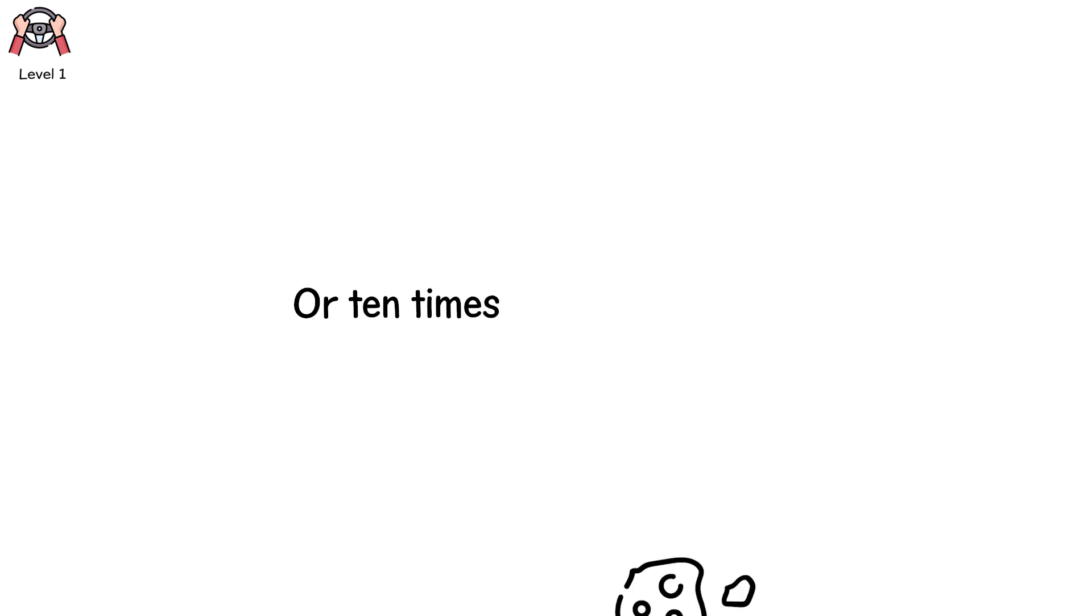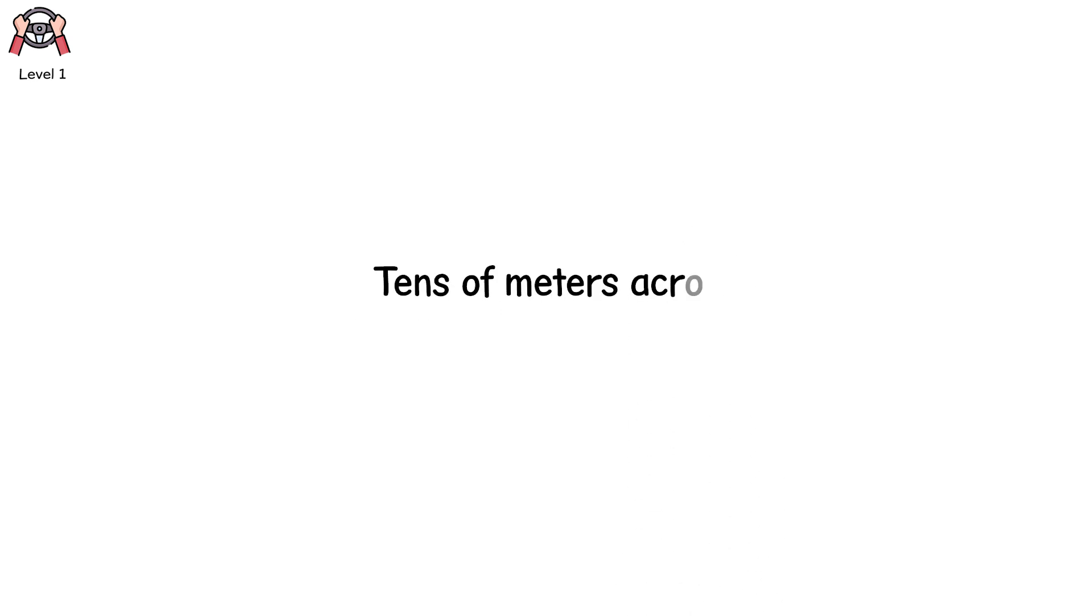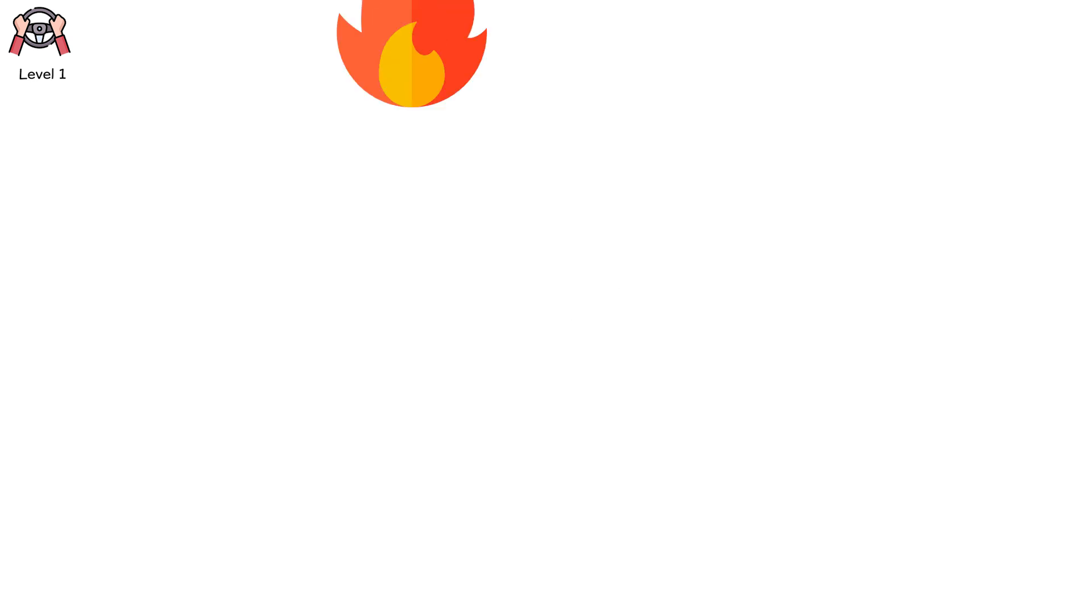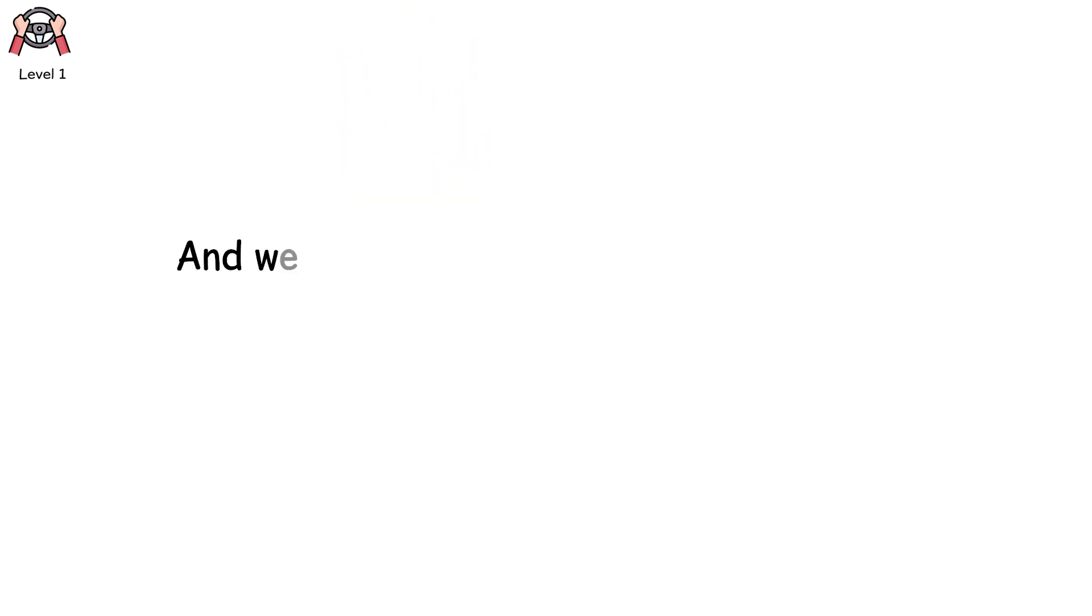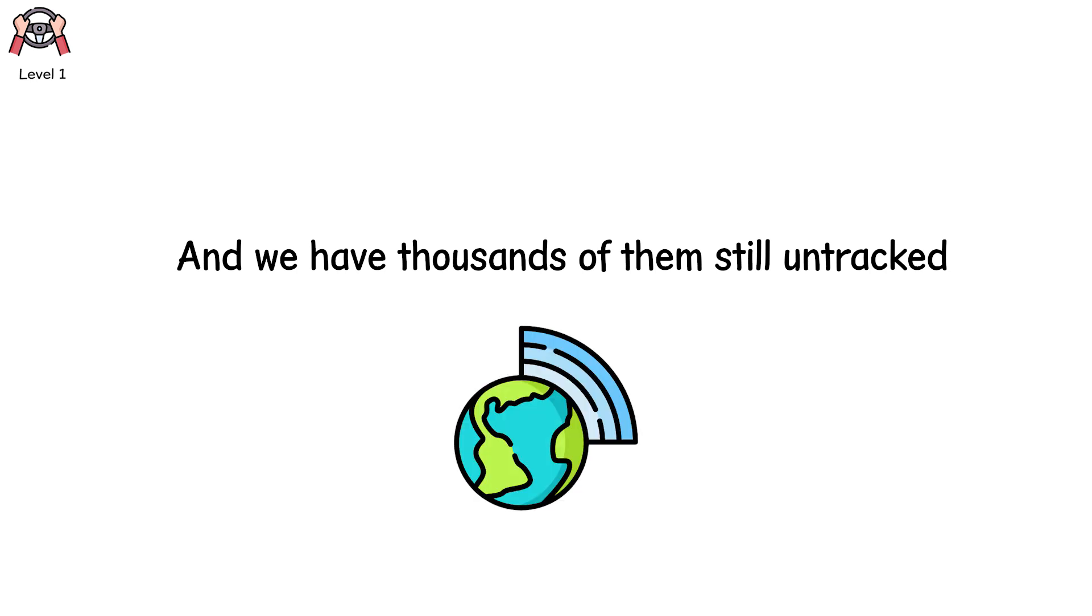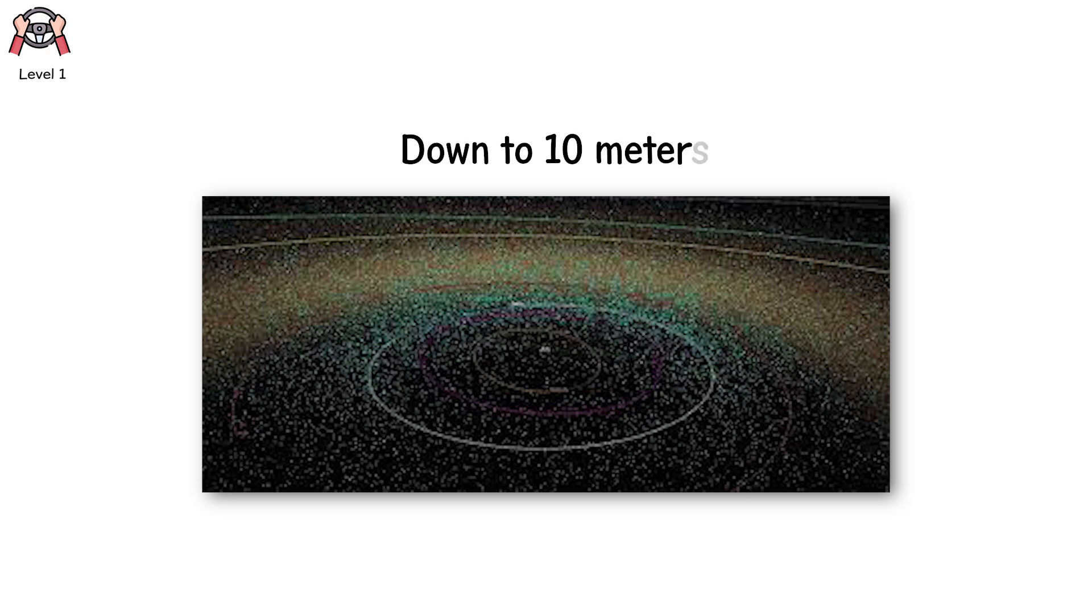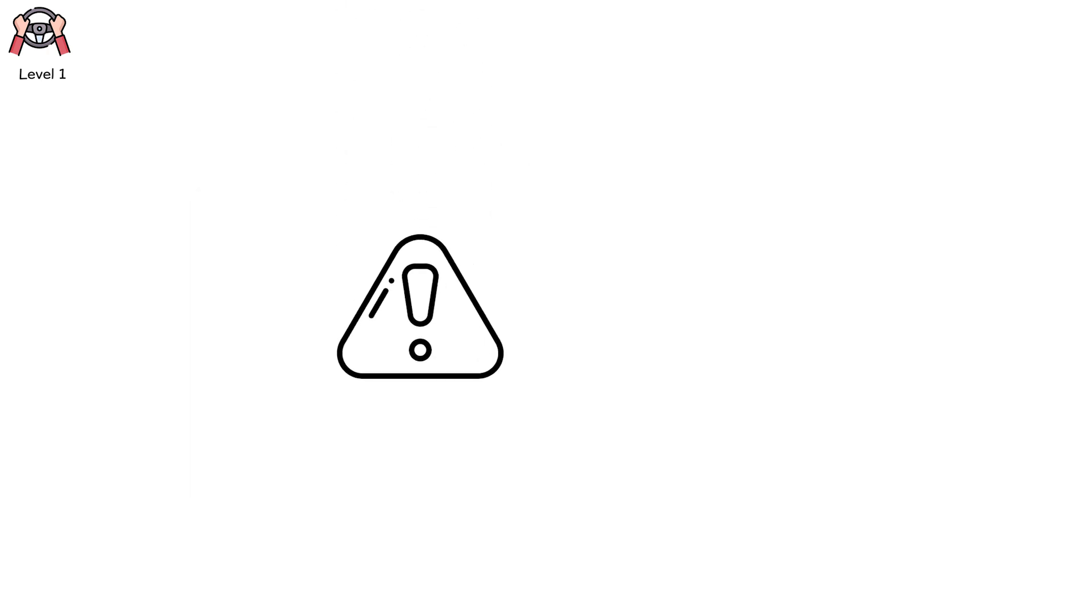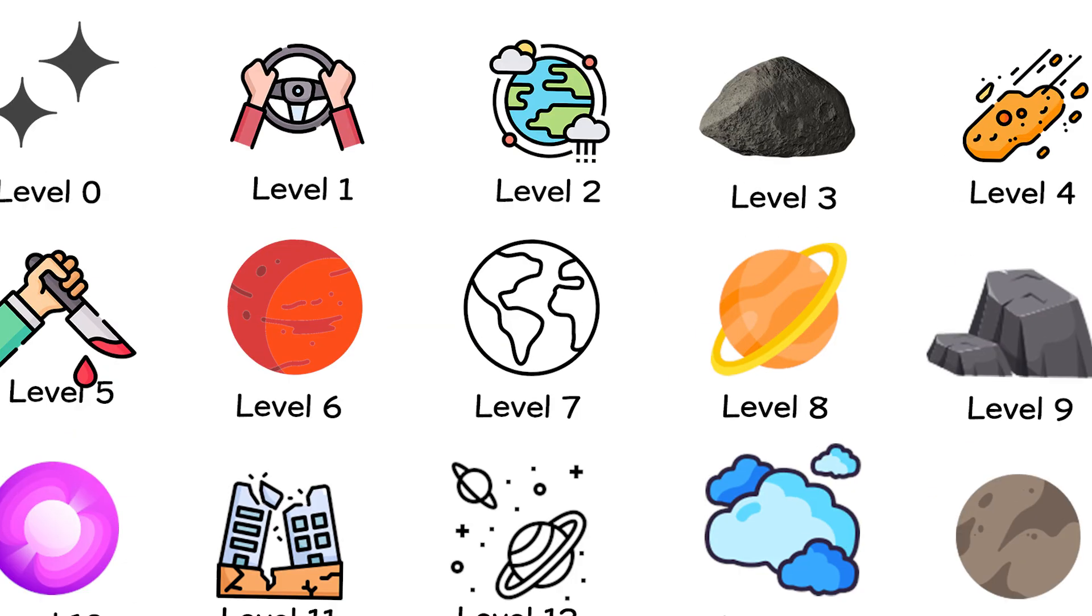Now imagine one twice the size. Or 10 times. Small space rocks, tens of meters across, aren't extinction level. But if they hit a city, it's over. Fire. Shock waves. Collapse. And we have thousands of them still untracked. Earth's thin atmosphere can only save us so many times. Improved tracking of near-Earth objects down to 10 meters and investing in early warning systems could stop the next Chelyabinsk from becoming the next Hiroshima.